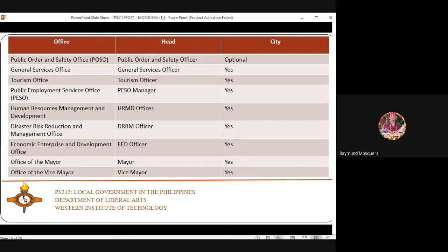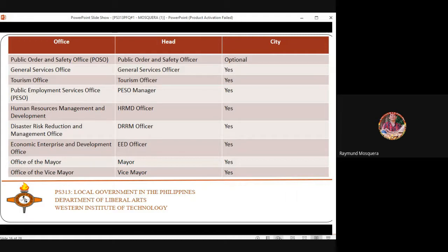The Disaster Risk Reduction and Management Office (DRRMO) is responsible for managing calamities and disasters that occur yearly — including typhoons, fires, storm surges, and flooding. Iloilo City is also flood-prone, so this office plays a critical role.